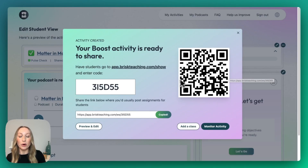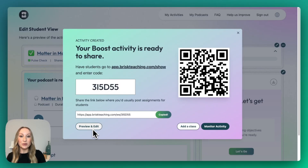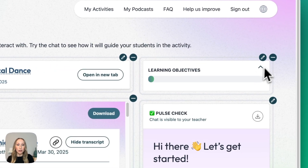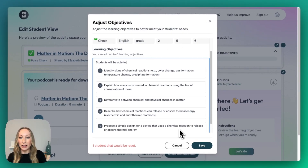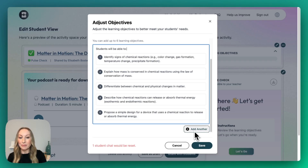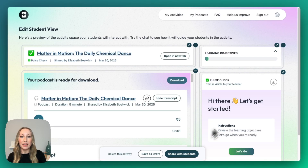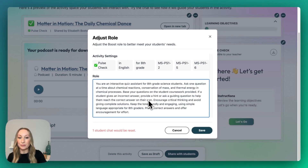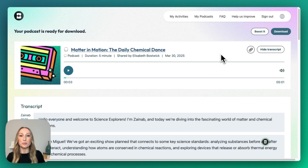I'm returning to the window where we discussed how you can share your Brisk Boost activity with students. You'll see that we also have the option to preview and edit the activity. As the teacher, I have editing capabilities — I can change the title, come over to the learning objectives and make changes, add more and save them. And of course, if I need to make any adjustments in the Pulse Check, I can do that too. There are so many ways that we can bring our content to life through Brisk Podcasts. We're excited for you to dive in and get started.